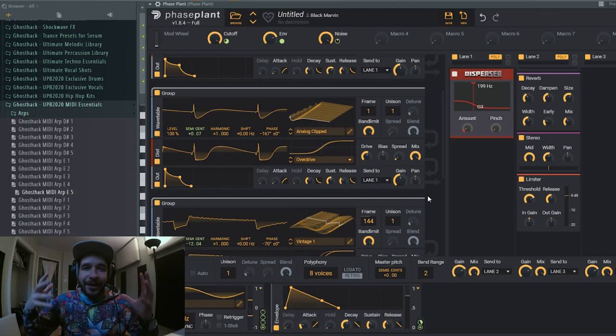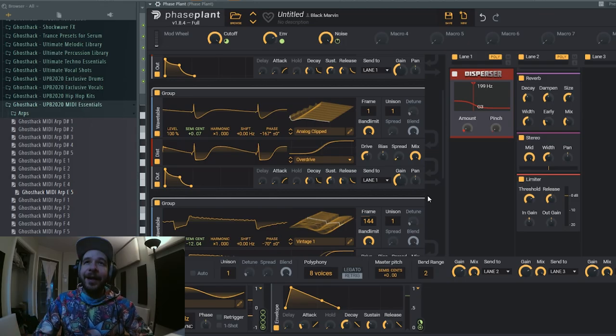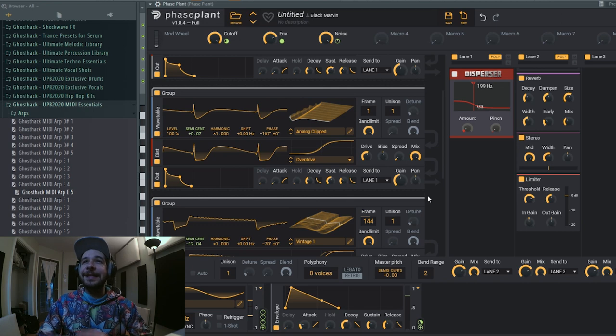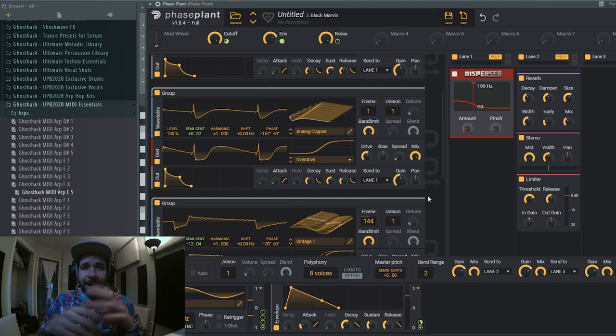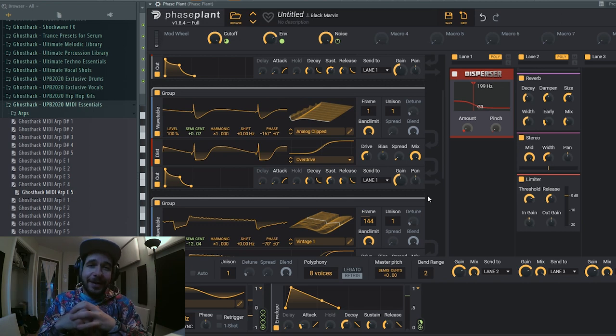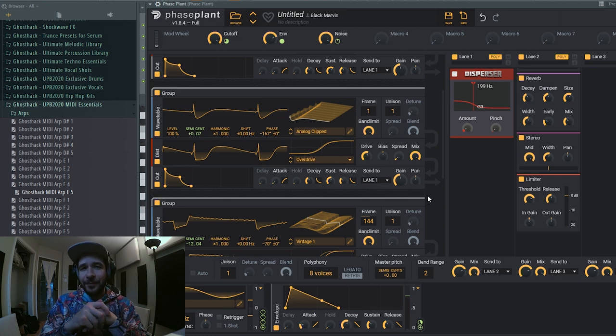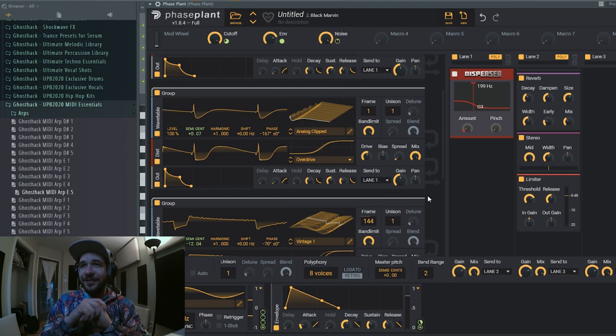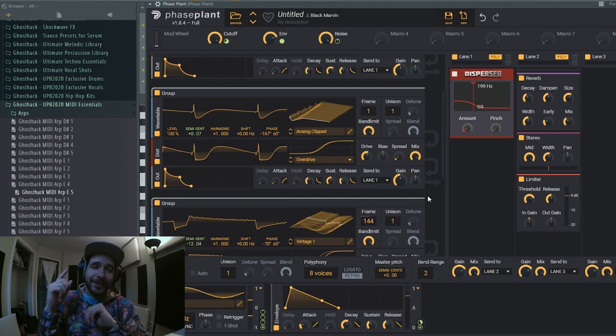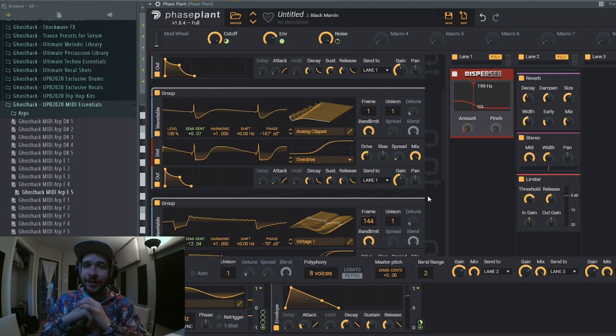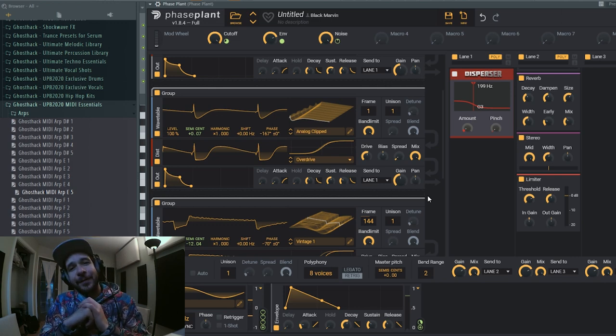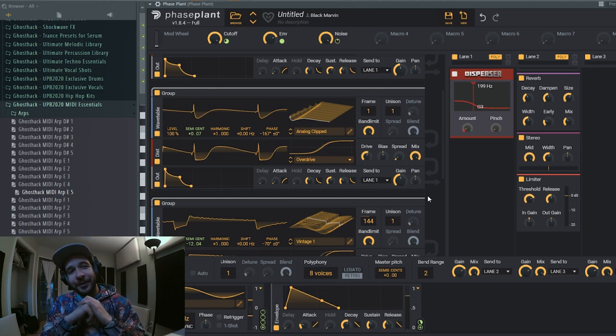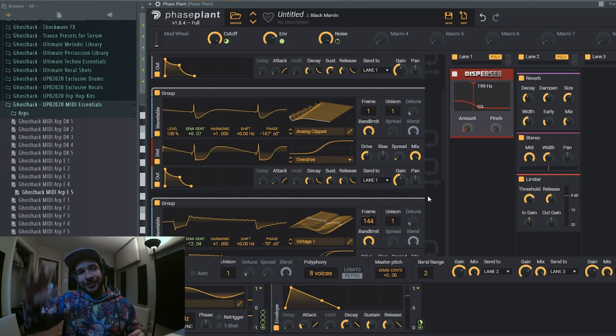So that's how you bring an analog feeling inside Phaseplant. I hope that helped. I hope you're gonna create a lot of vintage analog sounds. There's more Phaseplant content coming your way. If you don't want to miss it, make sure you like and subscribe to our channel. I'm Doc Marvin and I will see you in another video. Cheers.